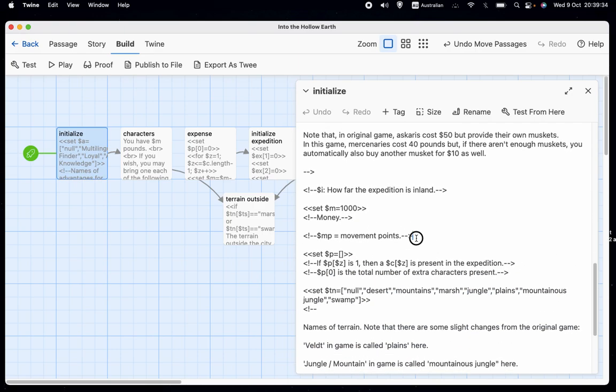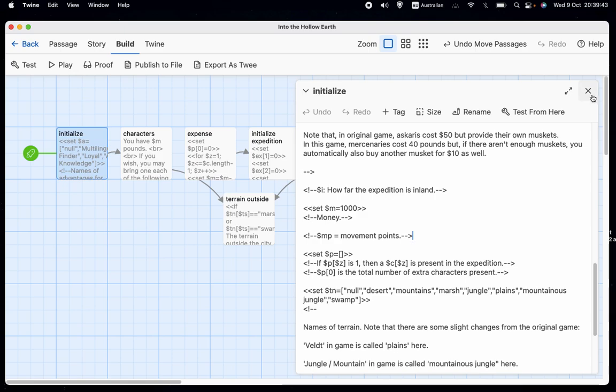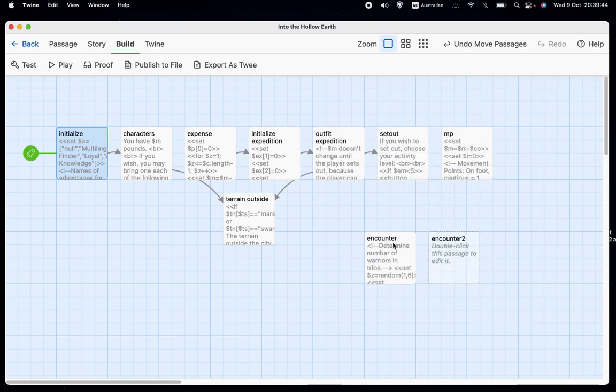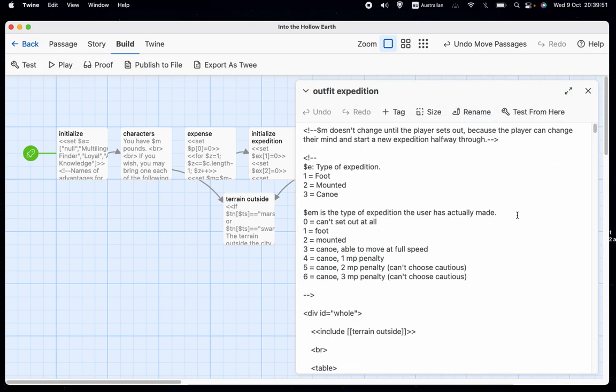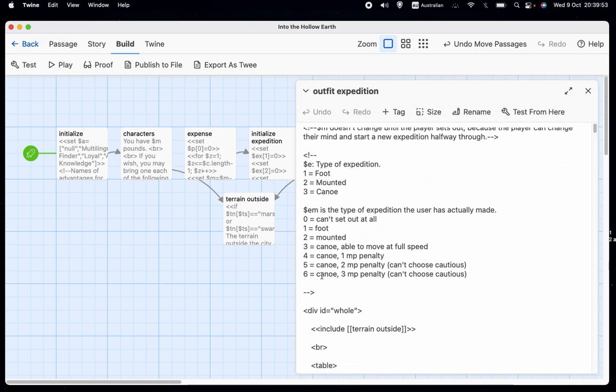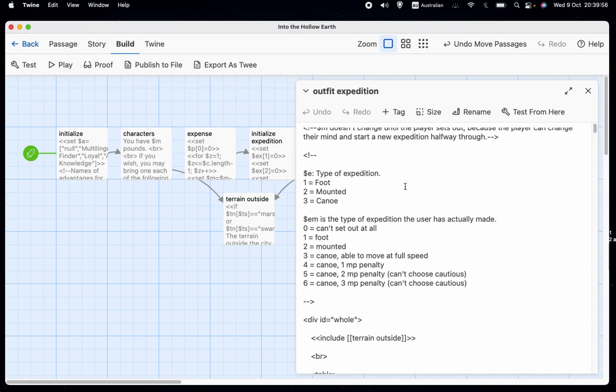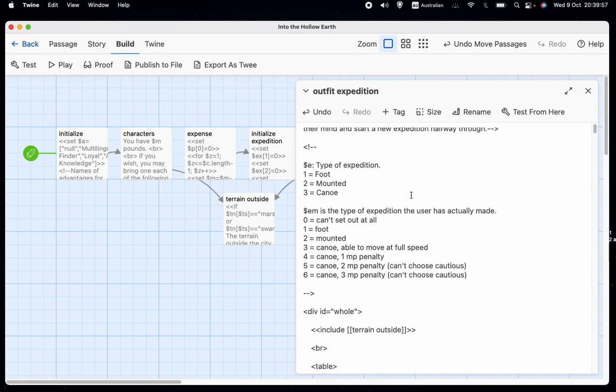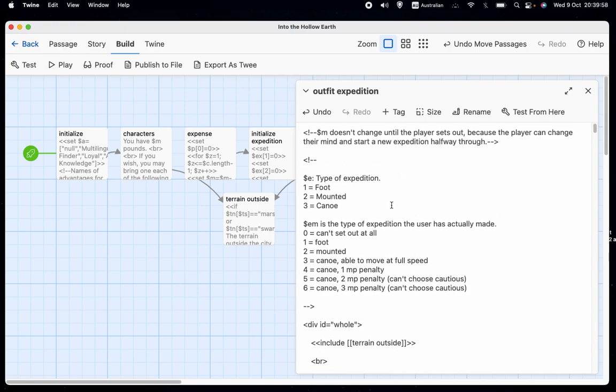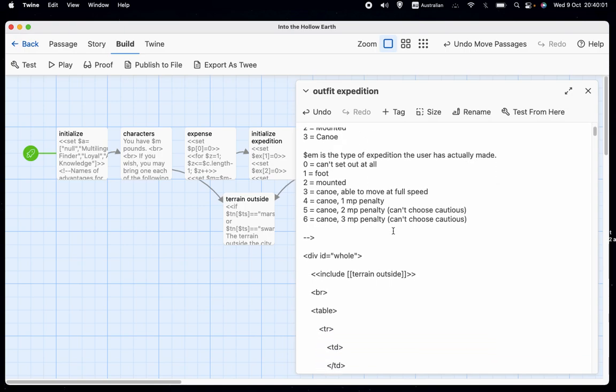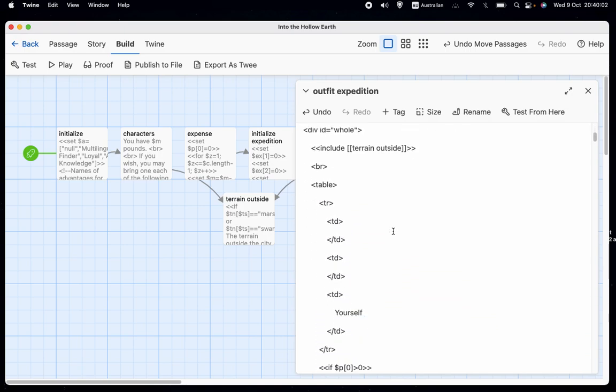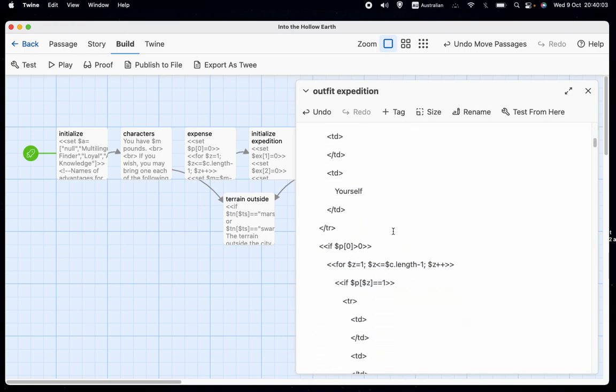That is actually that there. And there's another variable, which is dollars MP, which stands for movement points, of course. And so when we are in the outfit expedition screen, we have this note here. There probably should be a return like that. But anyway, we have the same note as before.